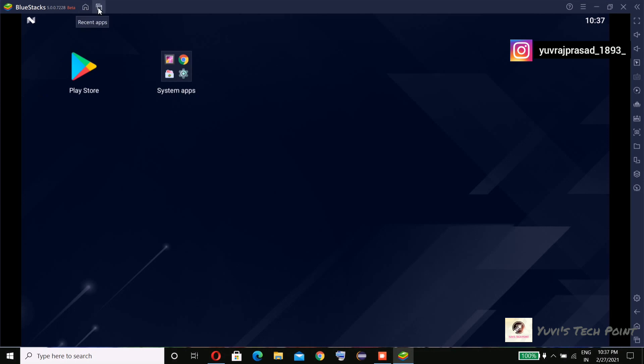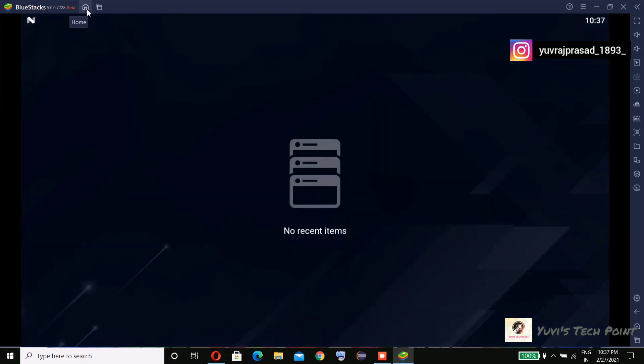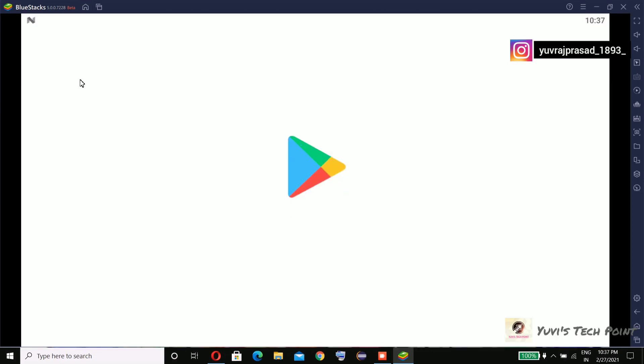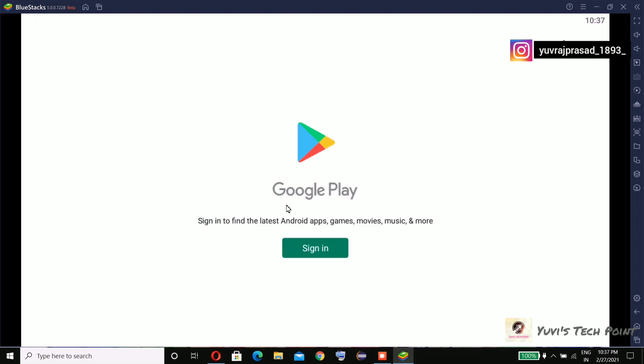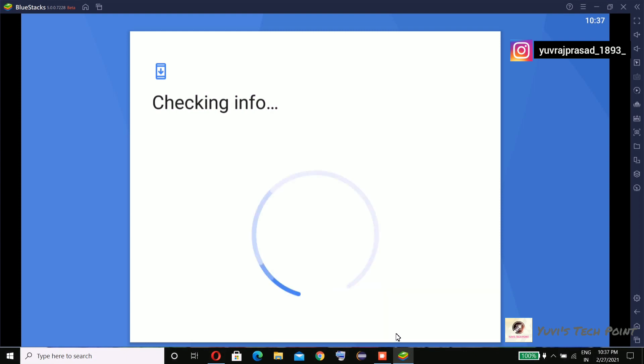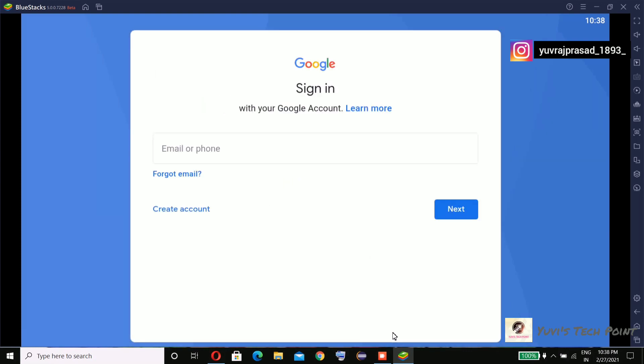Okay, let's go to Play Store. They're asking to sign in, so I'm pausing this video.